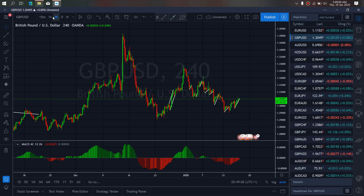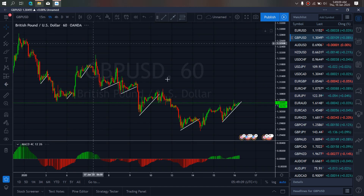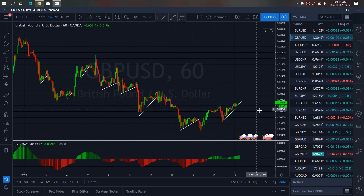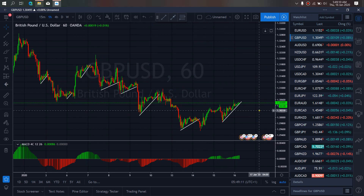Zooming to the one-hour time frame, we want to watch for that first drop down, which is what we expect before it will climb back upside. So we want to watch out for that today, and then after that climb, watch it stall and drop back down.